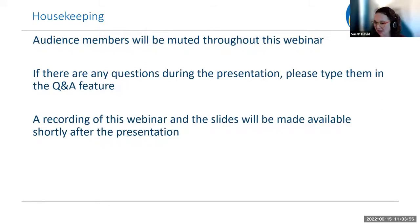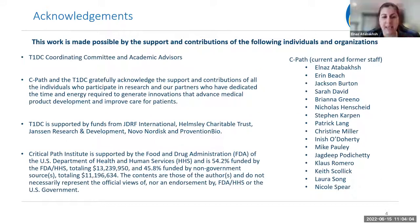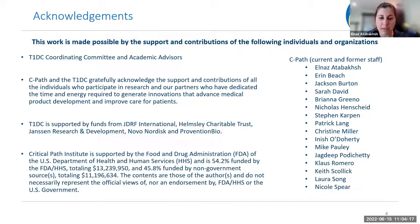That's enough for housekeeping items, let's get into the content. My name is Elnaz Adabash and I recently joined CPATH as the executive director for the Type 1 Diabetes Consortium. I'm very excited to welcome you to today's webinar.